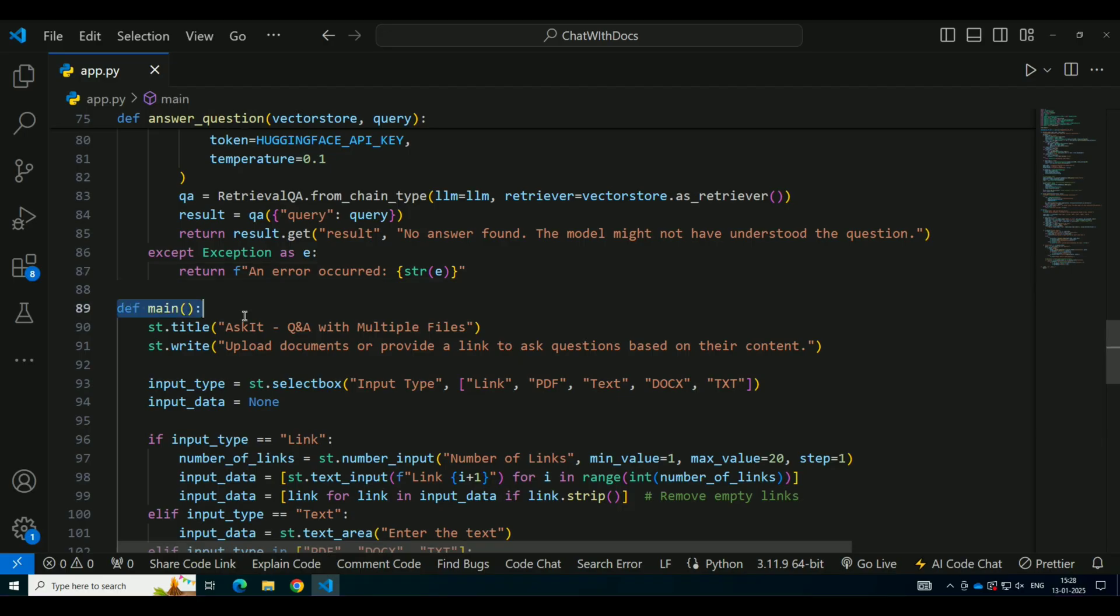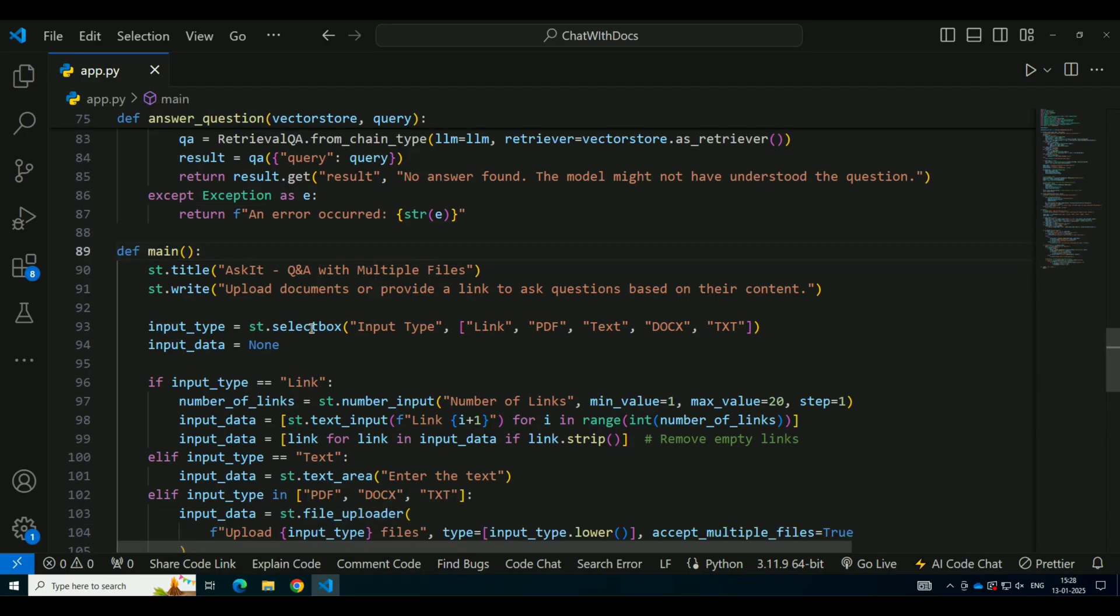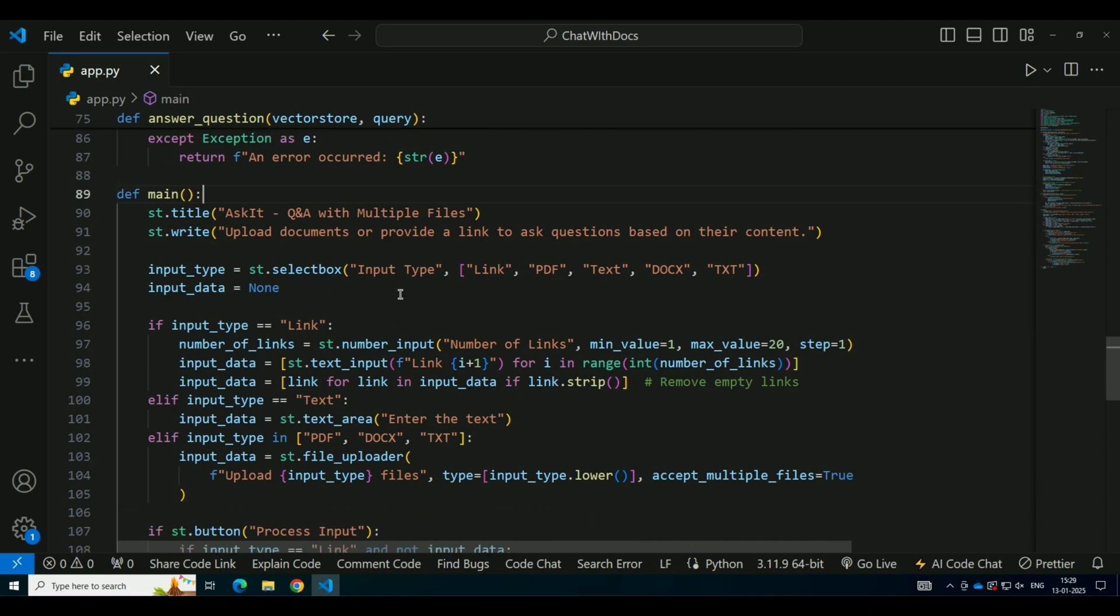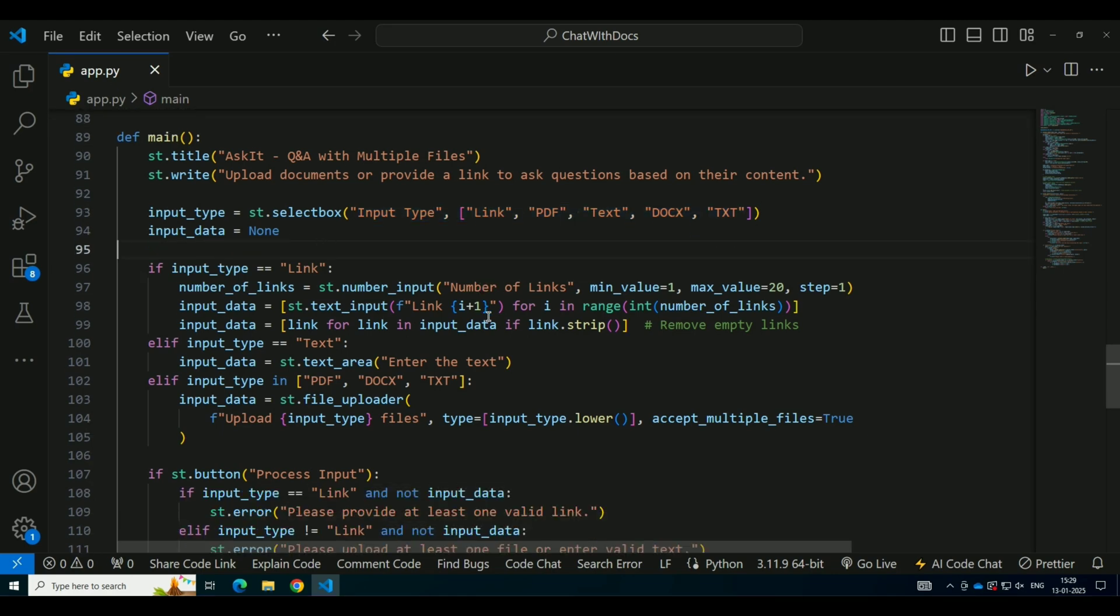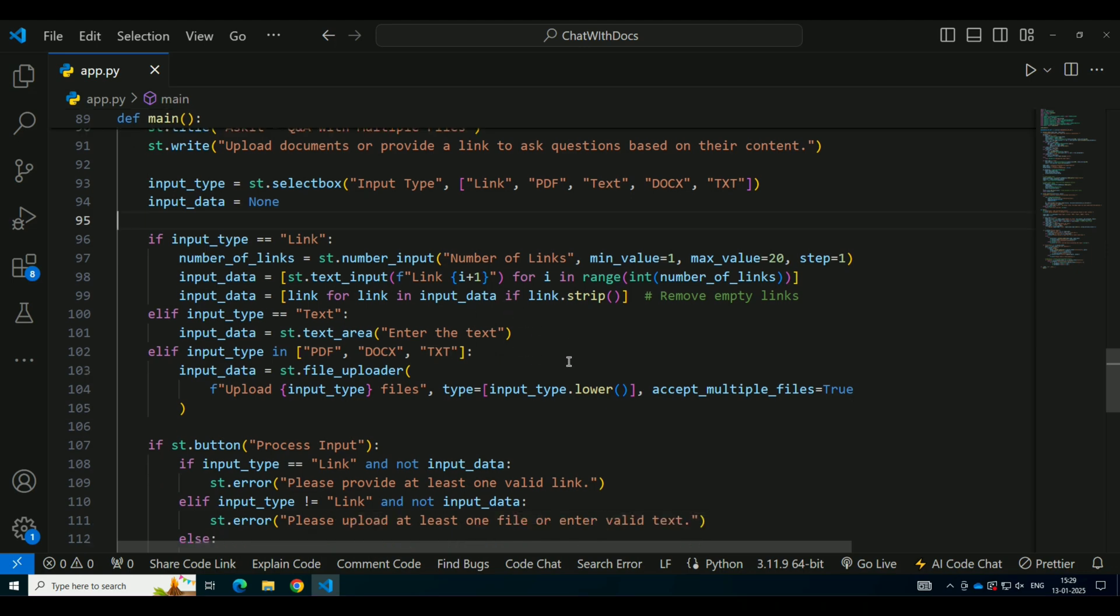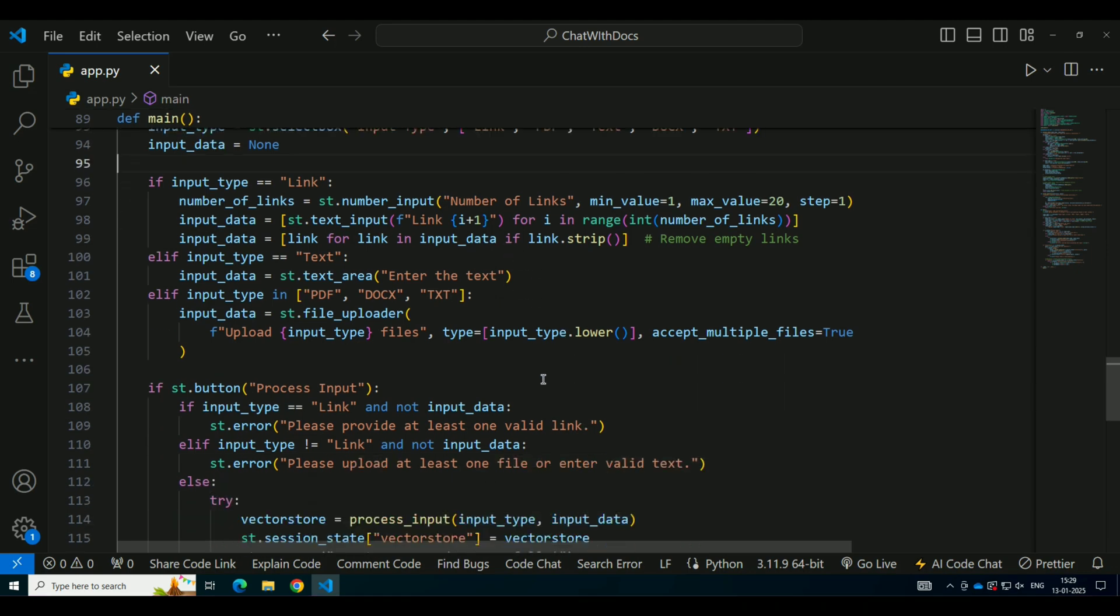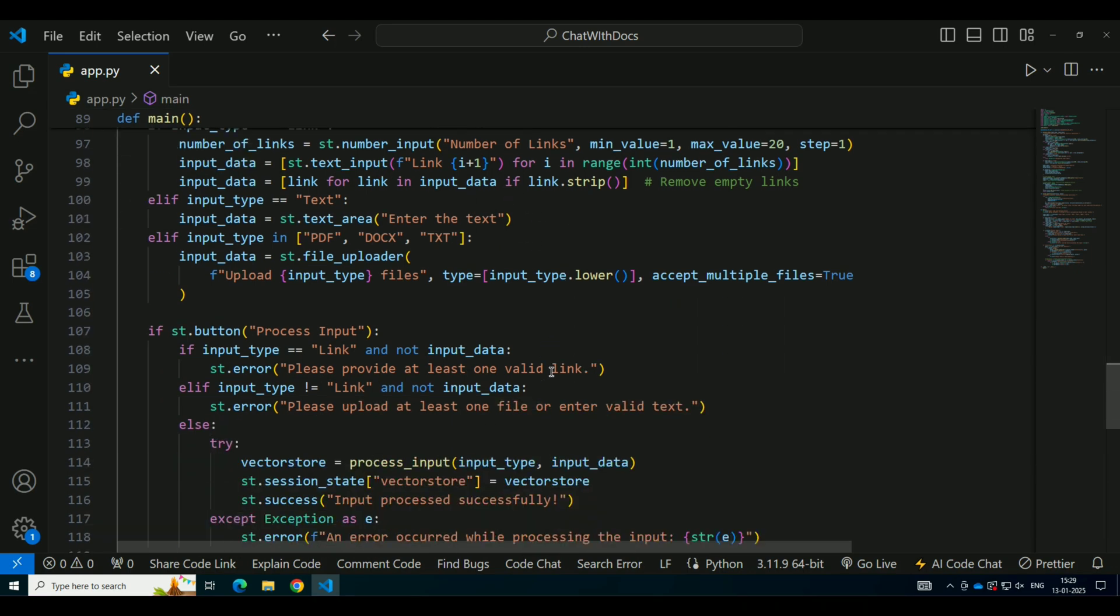Now, let's talk about the user interface. The application is built using Streamlit. Streamlit is a great tool for quickly creating interactive web apps in Python. On the front-end, users can choose the type of input they want to provide, whether it's a PDF, DOCX, TXT file, or a URL. After uploading the file or entering the URL, they can click a button to process the input.